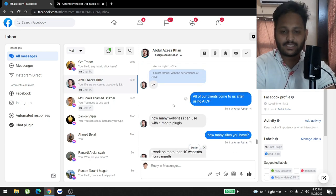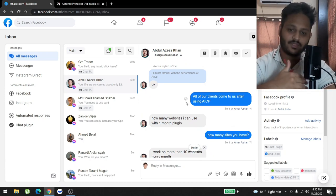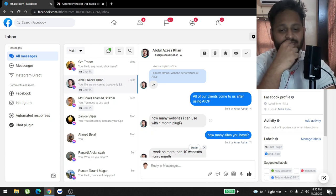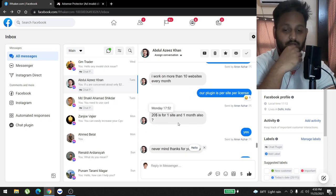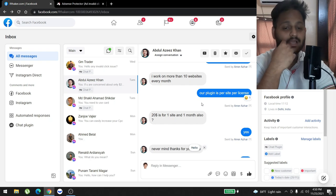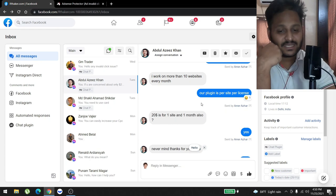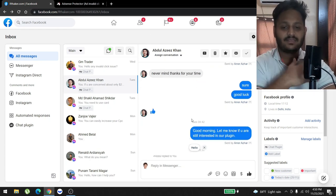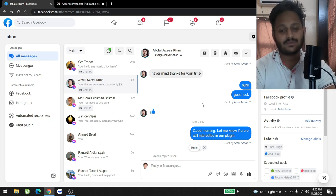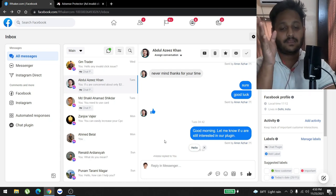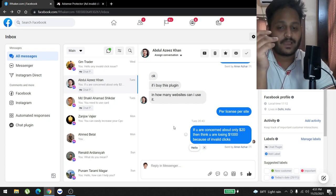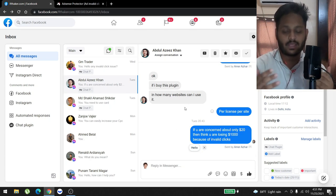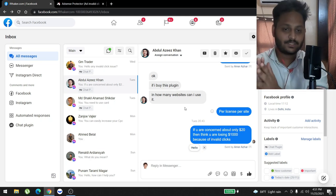This conversation went downhill from here. He said, 'How many websites can I use with one month plugin?' I asked him, 'How many do you have?' He said he has more than 10 websites. So I told him our plugin is per site, per license. So he asked again, '$20 for one site and one month also?' Yes. And he was like, 'Never mind, thanks for your time.' I said, 'Sure, good luck.' Then after a long time I sent him a text: 'Listen, good morning, let me know if you are still interested in our plugin.' He said, 'I am.'